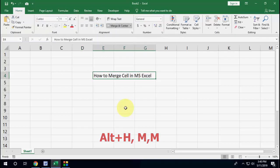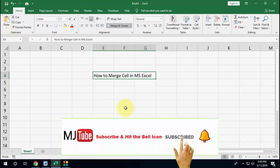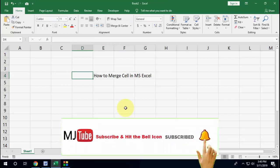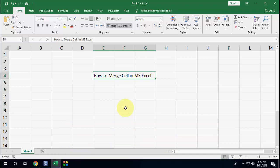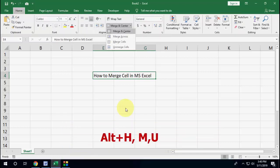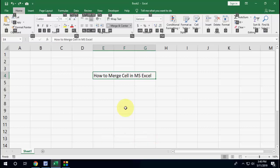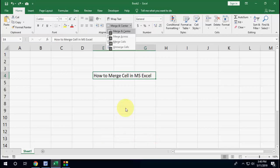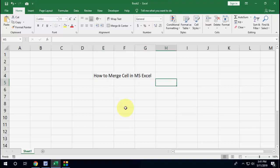Now your cell is merged. And how to unmerge this? Easy - select your cell and do the same Alt+H and MU. I'll show again to unmerge: press Alt+H, leave the keys, press M and then press U, and now it's unmerged.